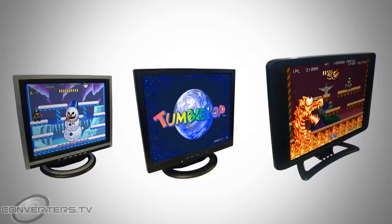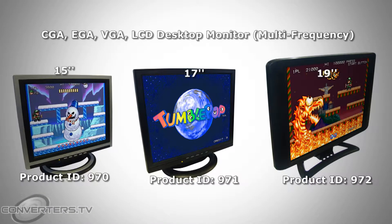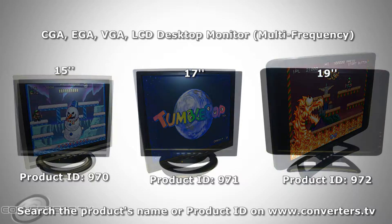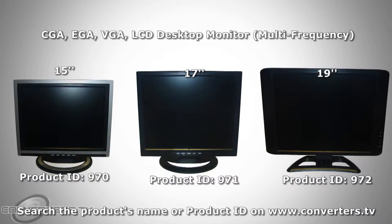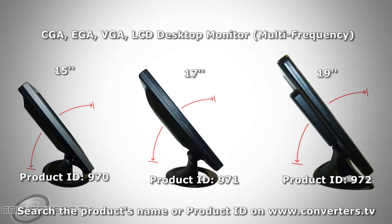This video demonstrates Converter.TV's all-in-one CGA, EGA and VGA LCD desktop monitor, which comes in 15-inch, 17-inch and 19-inch models.